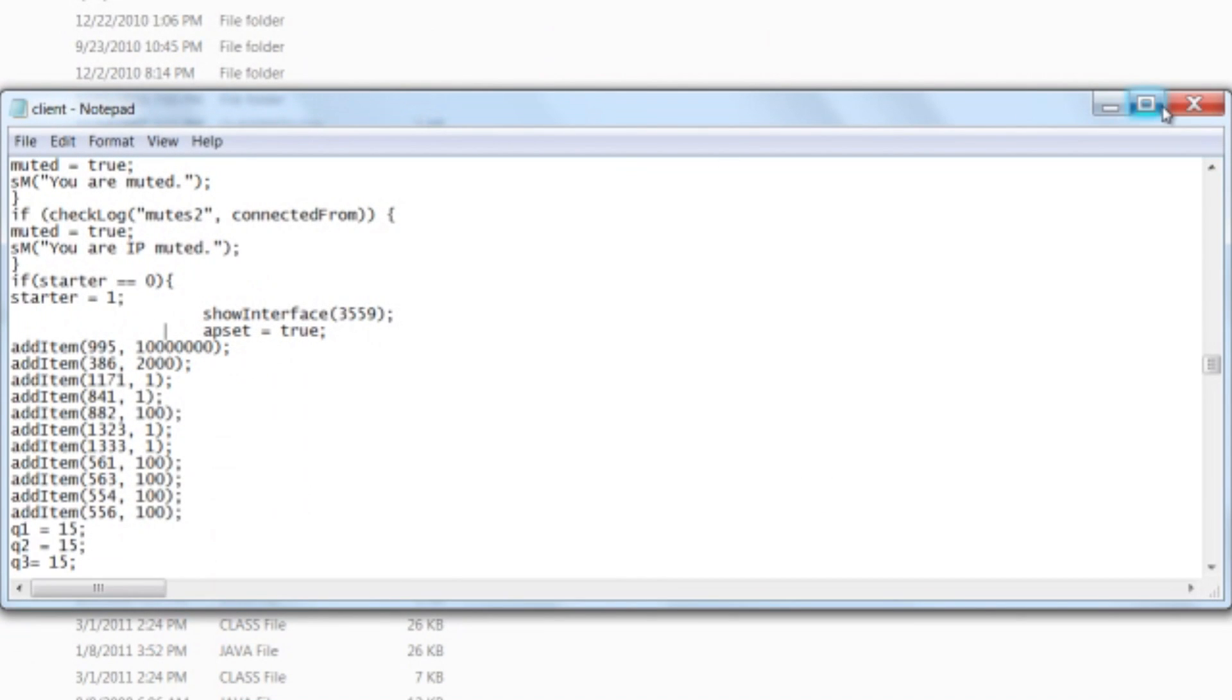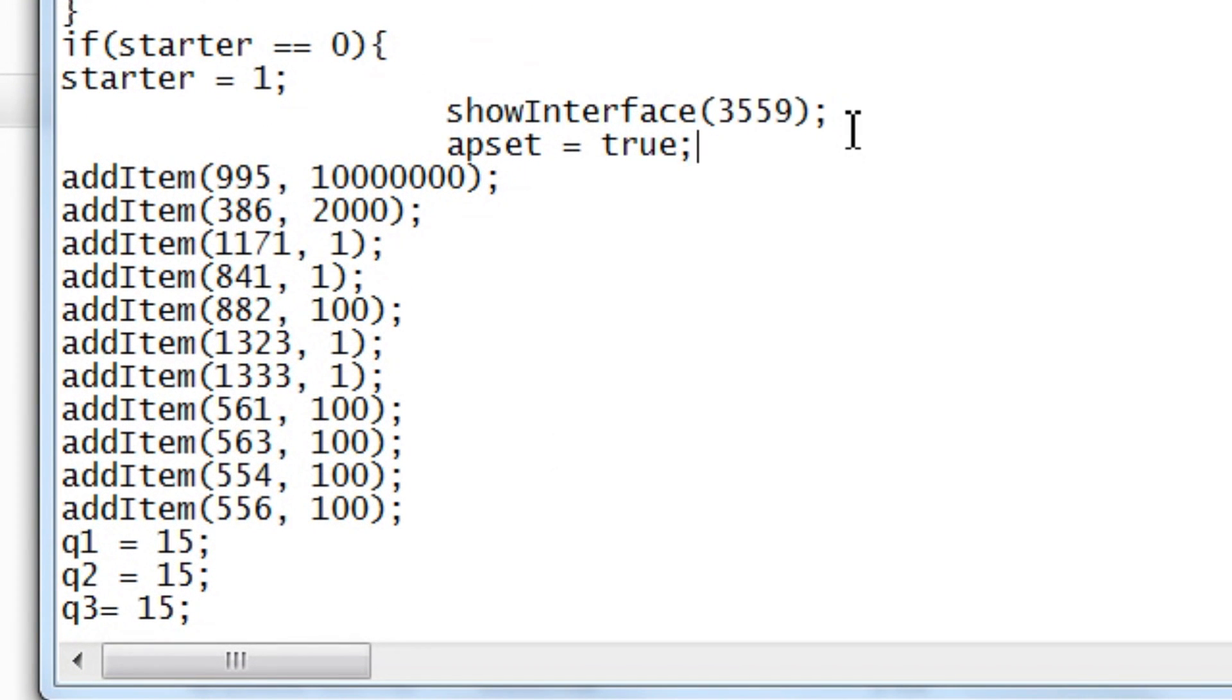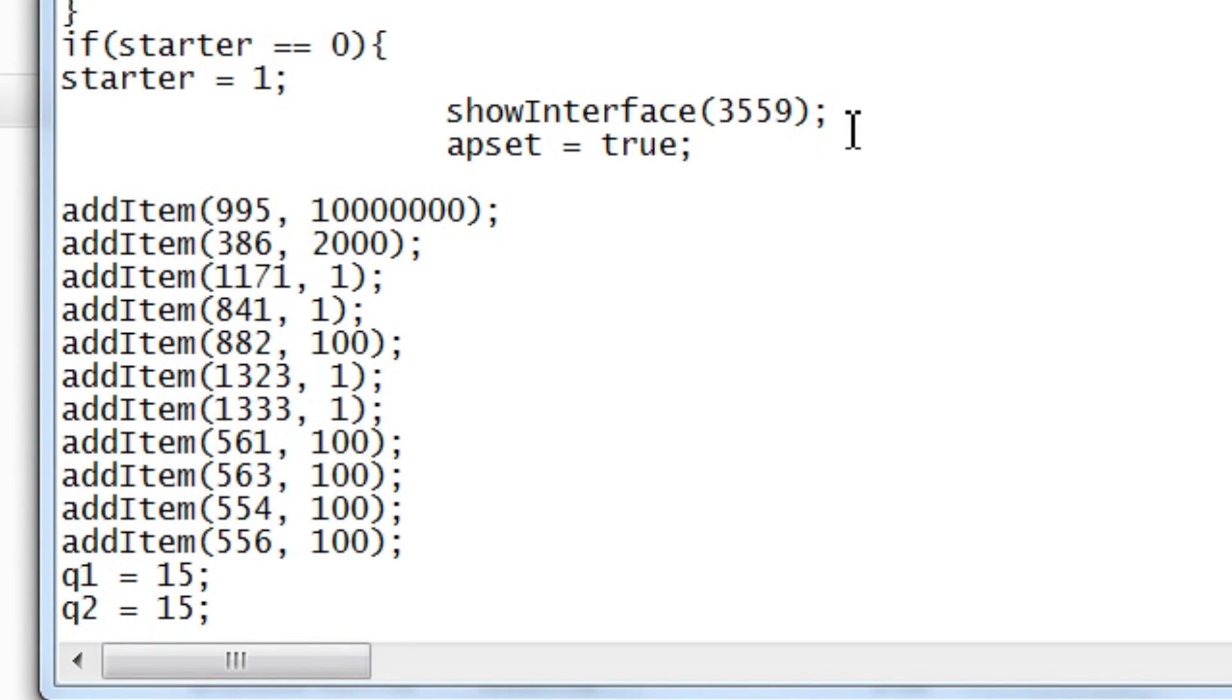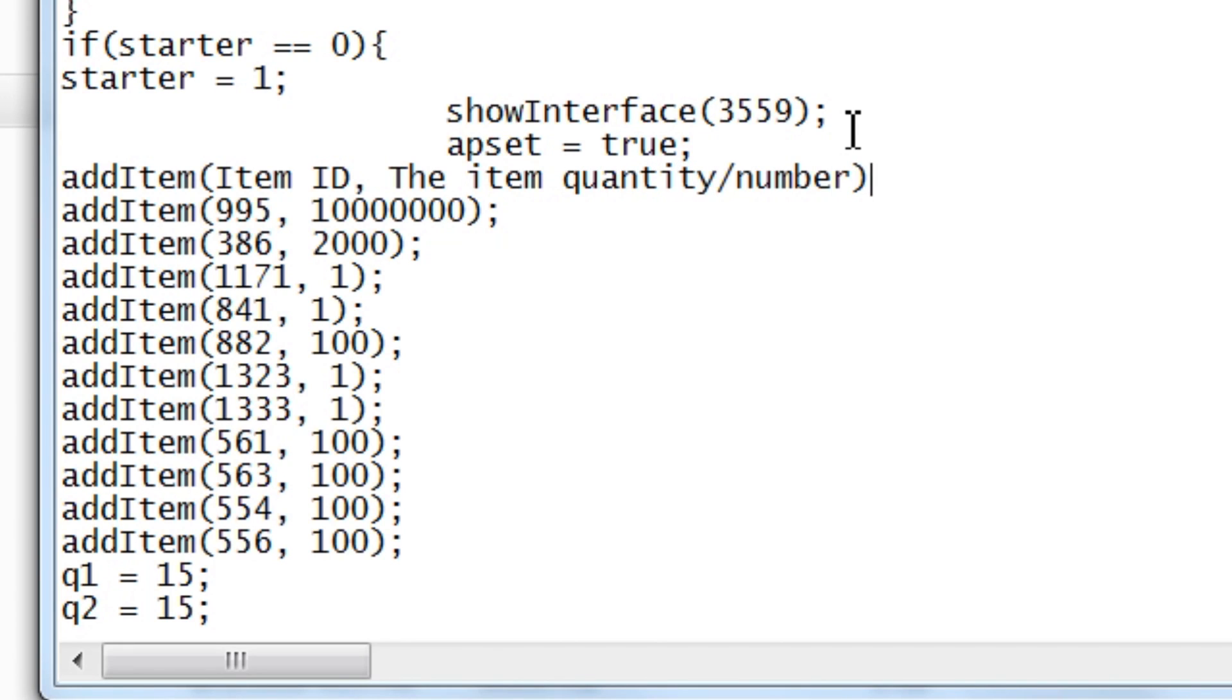Now the syntax here is similar to, well it's actually just basic logic. Add item, then the item ID, and then the item quantity or number. Then just end it with a semicolon. And boom, you're good.